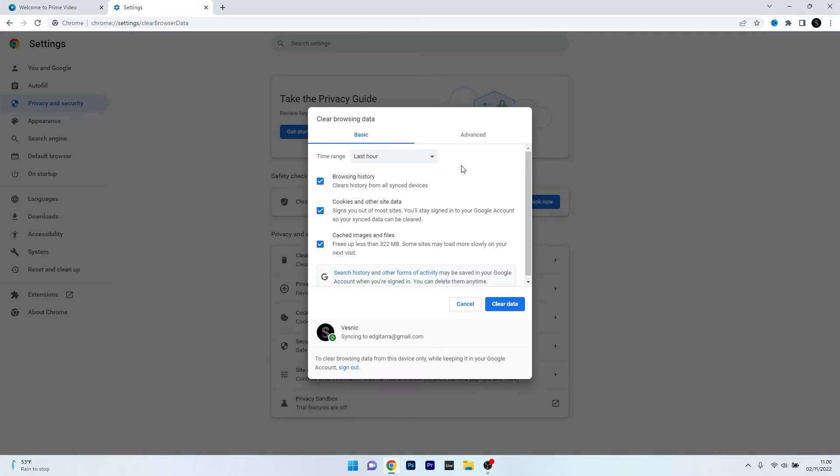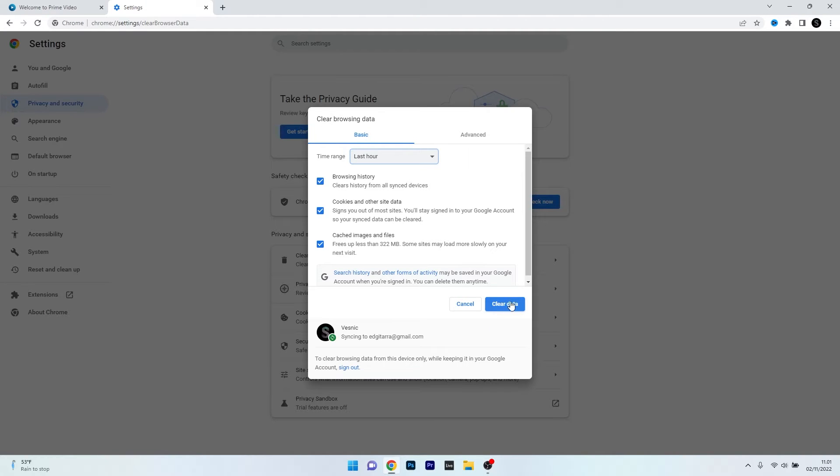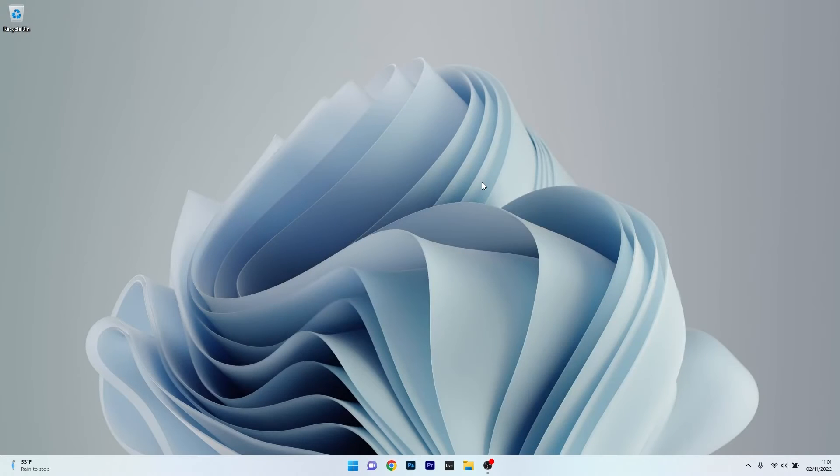In here, you can select a time range from last hour to all time, and then make sure to tick the boxes next to Browsing History, Cookies and Other Site Data, and Cached Images and Files. Lastly, what you have to do is click on the blue Clear Data button and restart Chrome and check if the problem still persists.